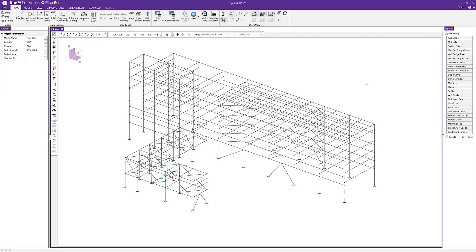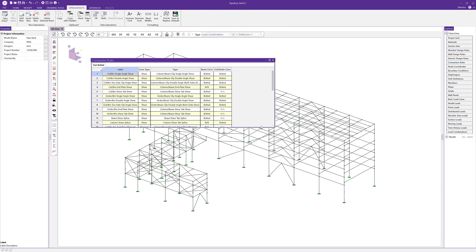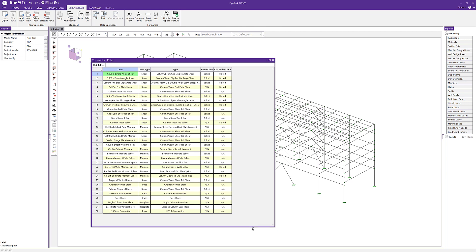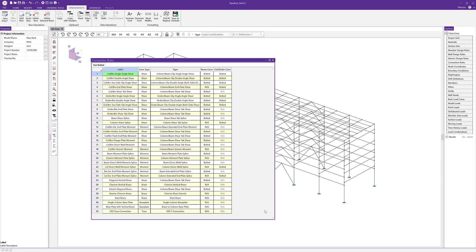The next thing we want to do is look at our connection rules. Connection rules are basically the groups of connections that exist in RISA Connection that we could use to define a connection in RISA 3D. You can see the label — this can be anything we want — but these are the predefined ones that we have. We also have five different connection types: shear, moment, brace, baseplate, and truss.